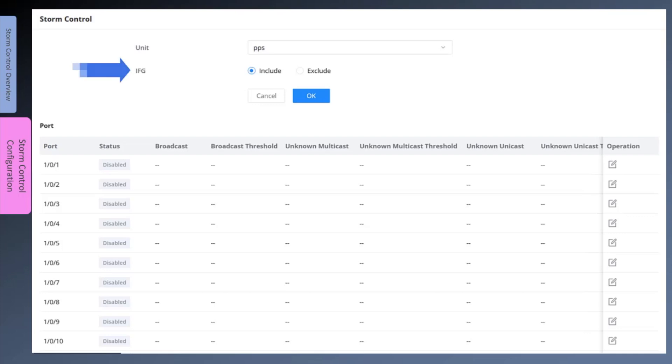IFG stands for interframe gap, which is a preamble that exists between transmitted frames. You can choose to include or exclude the time of interframe gaps when monitoring the traffic size on an interface. The minimum IFG is generally 8 bytes.